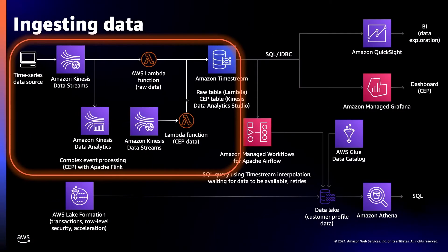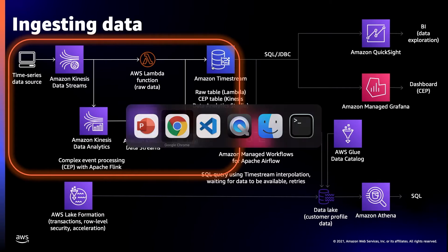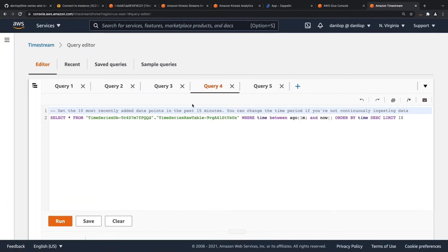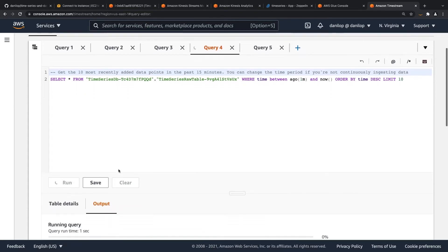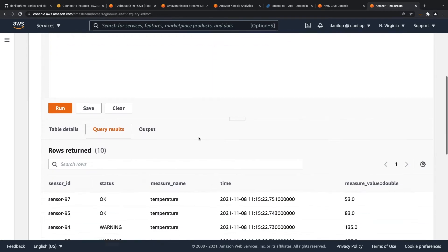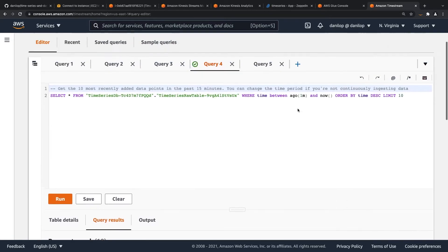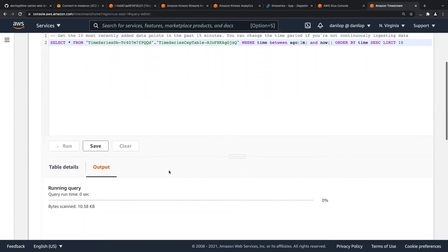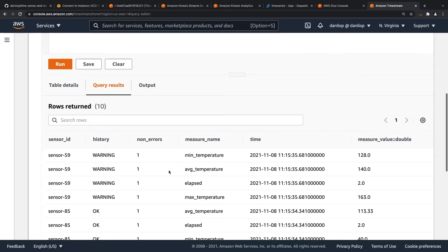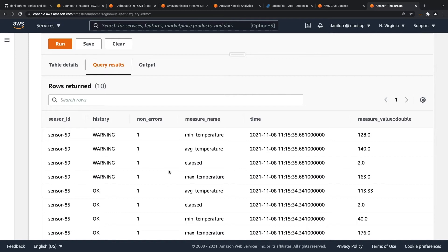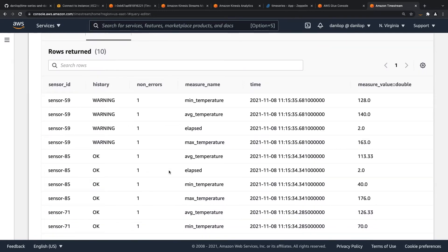Let's go into the query editor. This is a SELECT of the first items from the raw table — sensor, status, measure temperature, time, and the value of the measure. In the CEP table, I get similar values, but split out. Since you can have a single measure per record in Timestream, the different measures from a single input record have been split by the Lambda function into multiple measures. So for a given sensor at a given point in time, I have the minimum, average, and max temperature and the elapsed time, and the history is used as a dimension for the record.